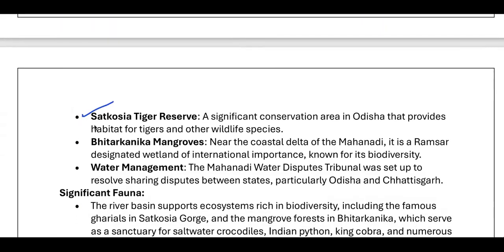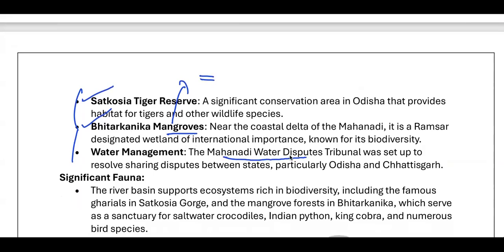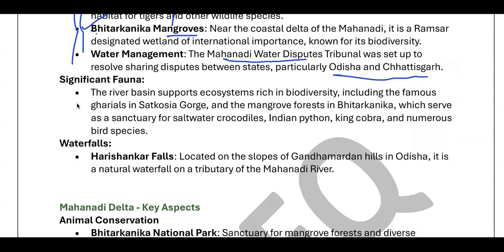There is also a Tiger Reserve and the Bhitarkanika mangroves near the Mahanadi. Mangroves are ecosystems found in coastal areas where there is a right mix of salty and fresh water — a brackish water environment. The largest mangrove ecosystem in India is the Sundarbans, and we also have significant mangroves in the Bhitarkanika region. Bhitarkanika mangrove forest is a sanctuary for saltwater crocodiles.